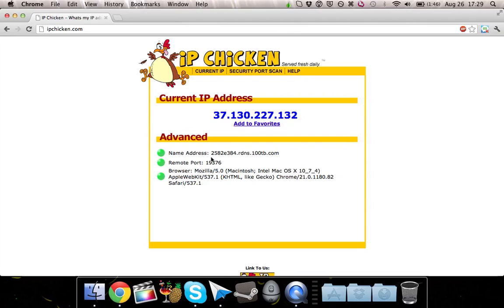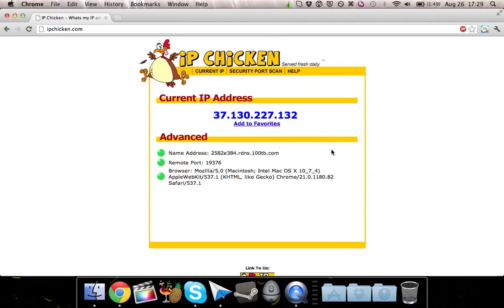So it is, in fact, showing that we are connected through the Tor network in Google Chrome. And you can also do this to any other application that you would like for security and reliability.